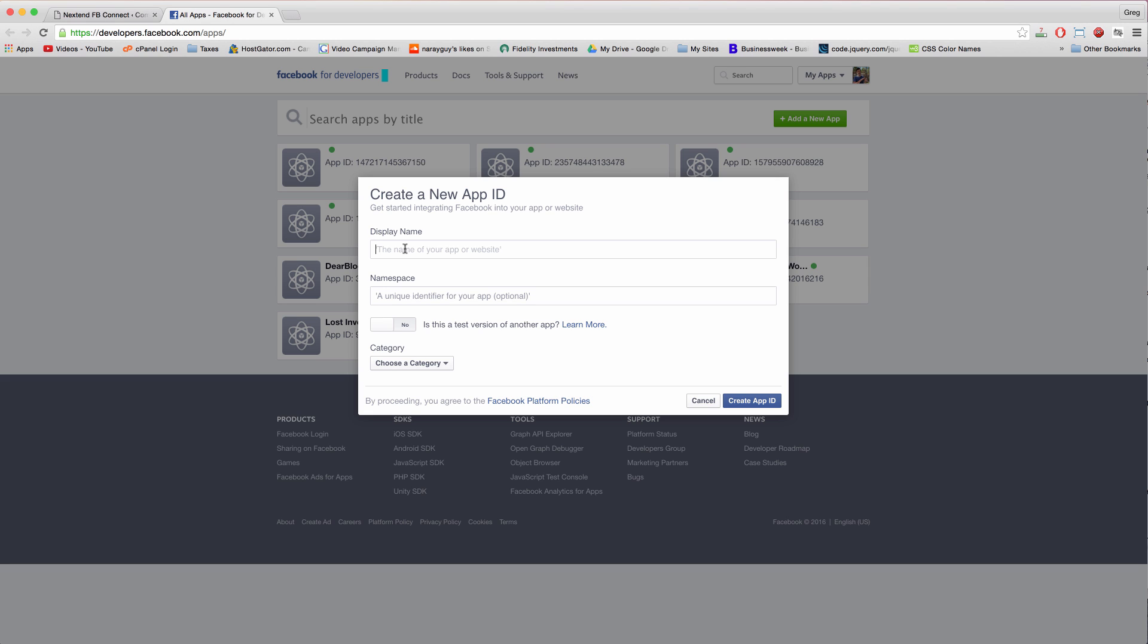So we need a display name and I'm going to write in comfy animals.